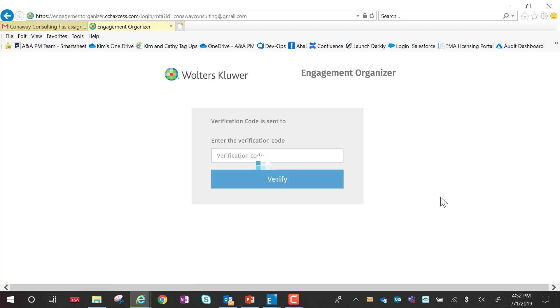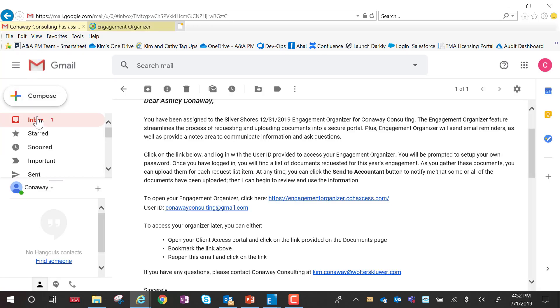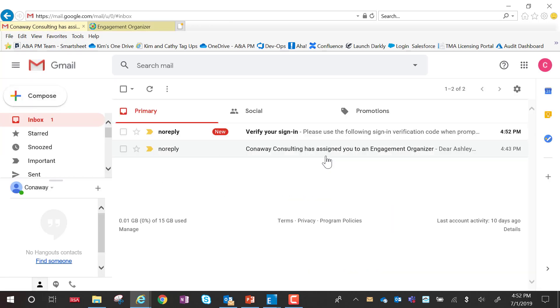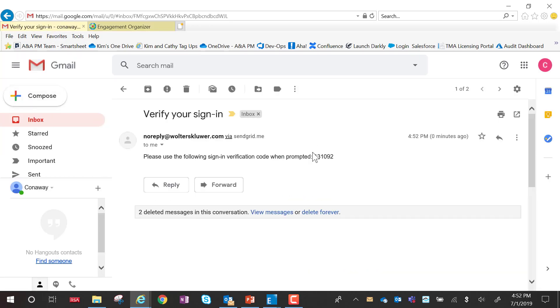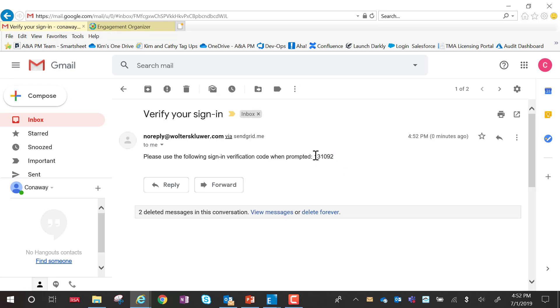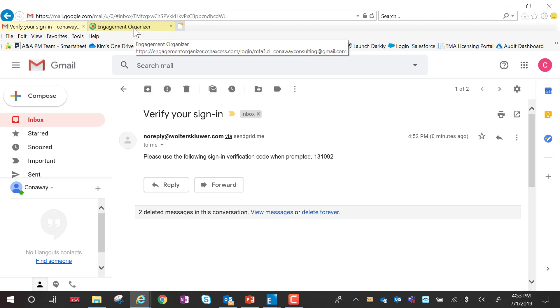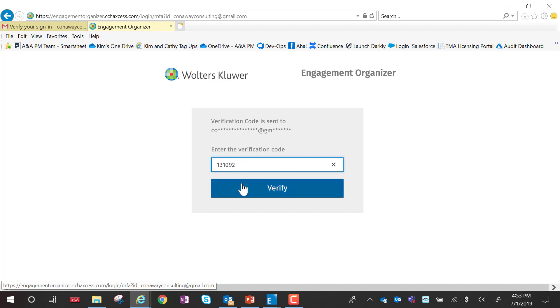As part of multi-factor authentication, I will be sent a verification code via email. So I'm going to go back to the email, highlight my verification code, or you can just simply remember that, come over here and type it in, and verify my identity.